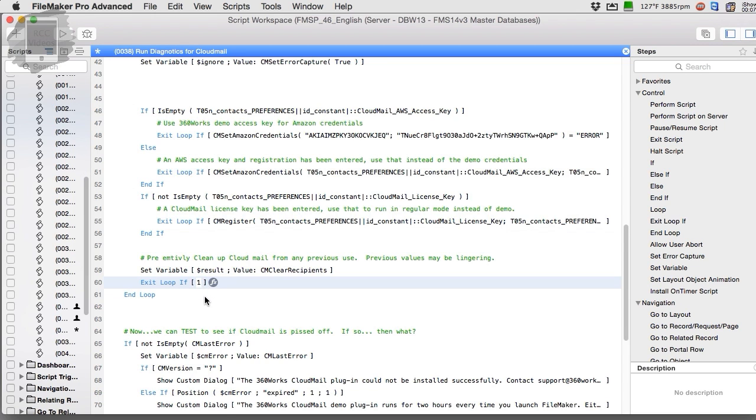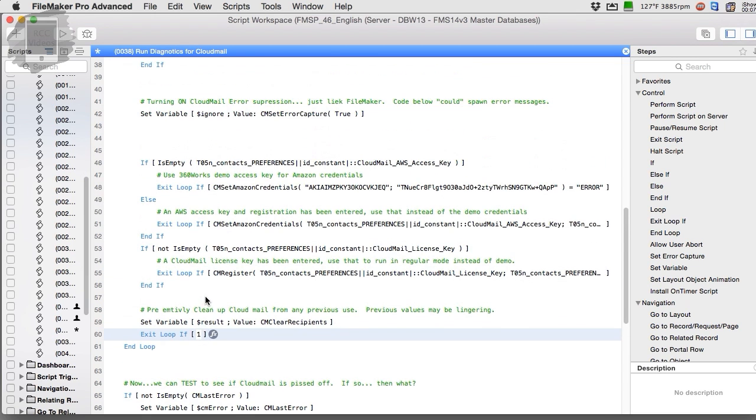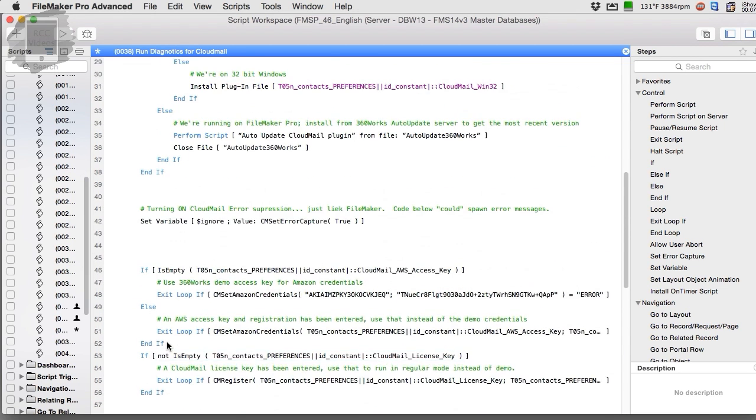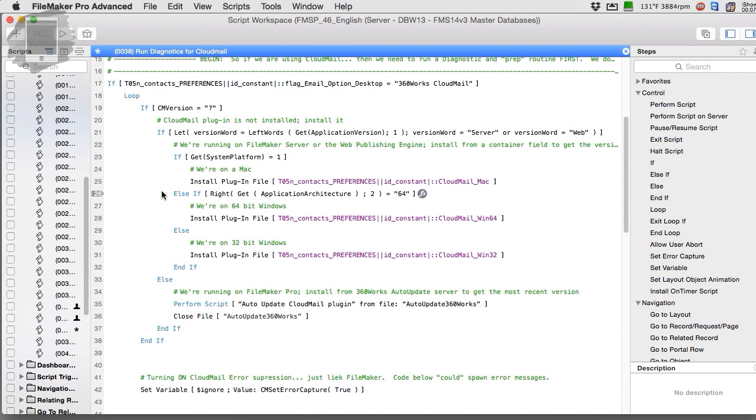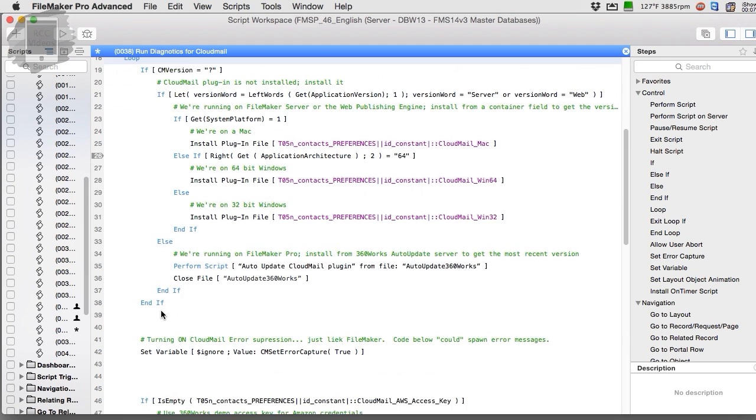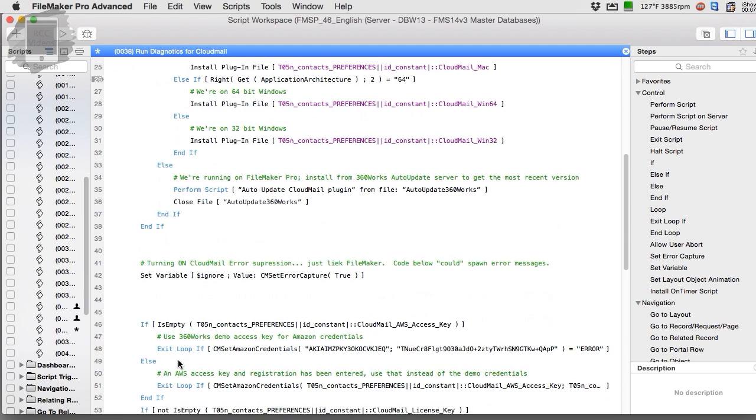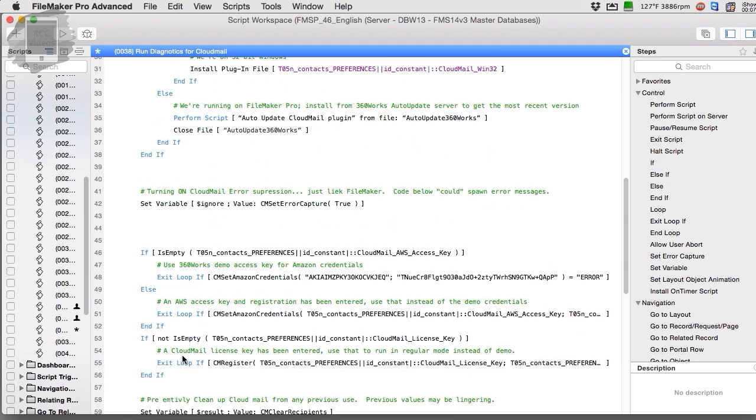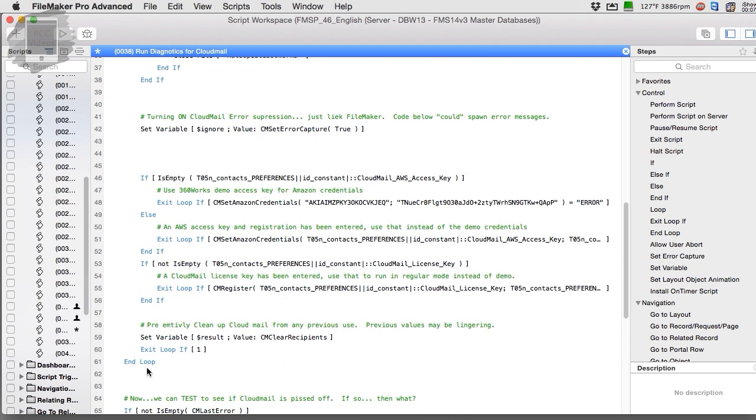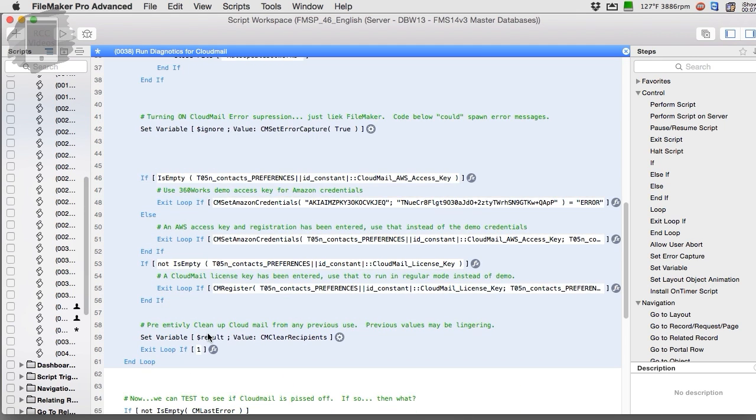Now you're saying, why is the exit loop 1 right here? Well, I guess it goes without saying that as we set this loop up, we're using the loop for this kind of off-label use, as we say.